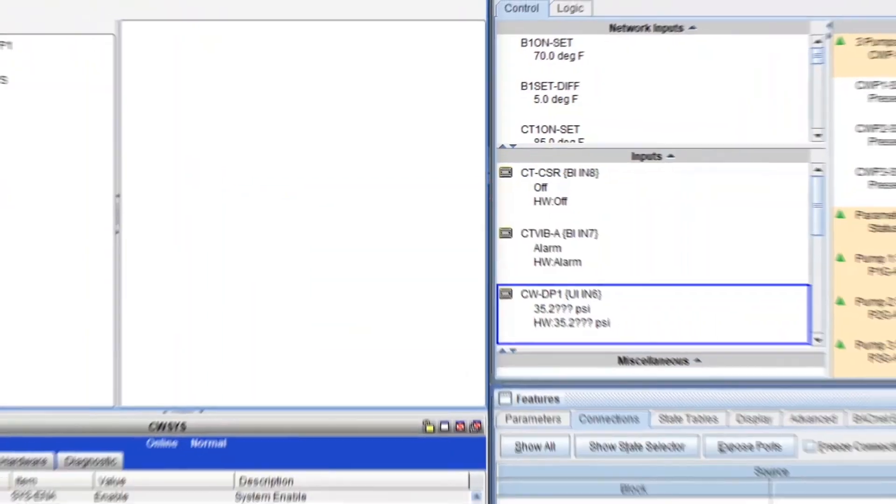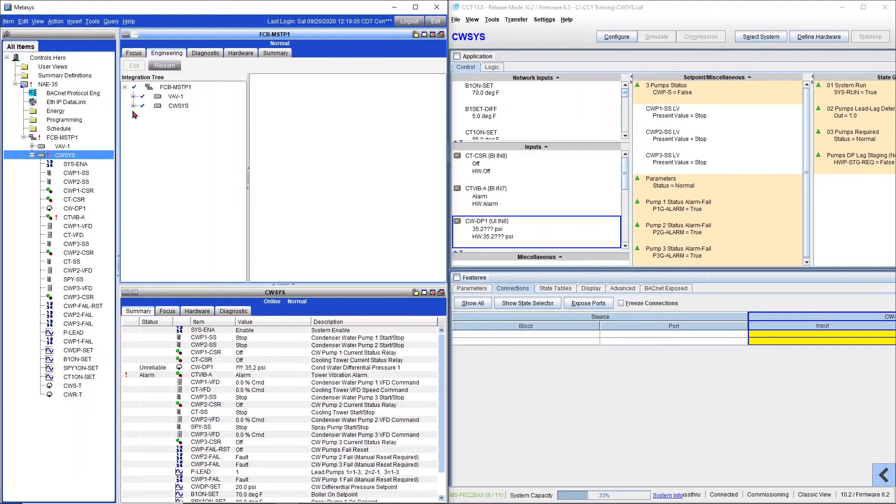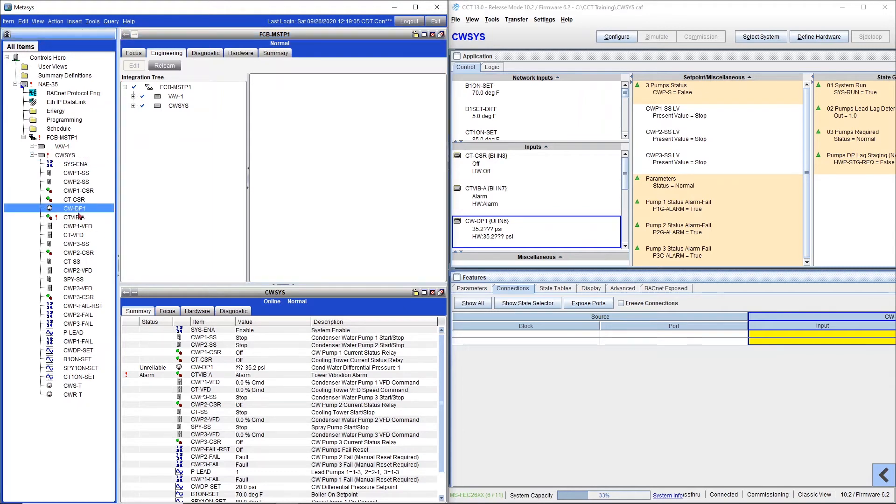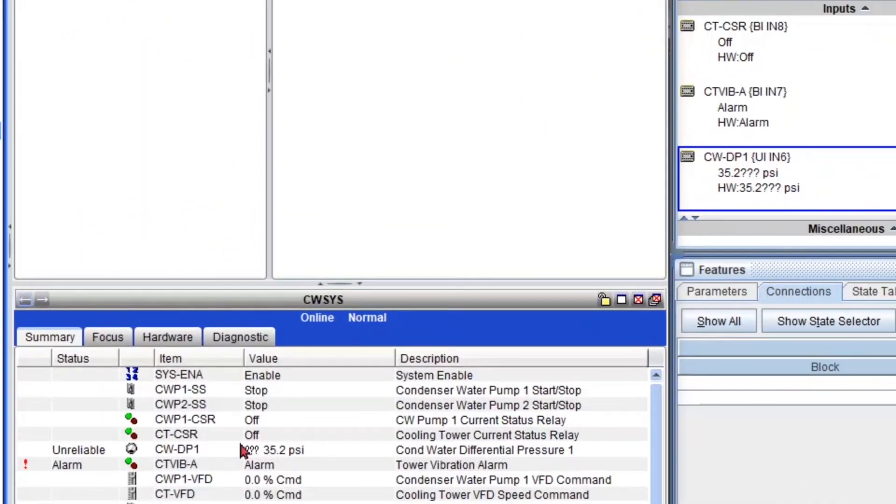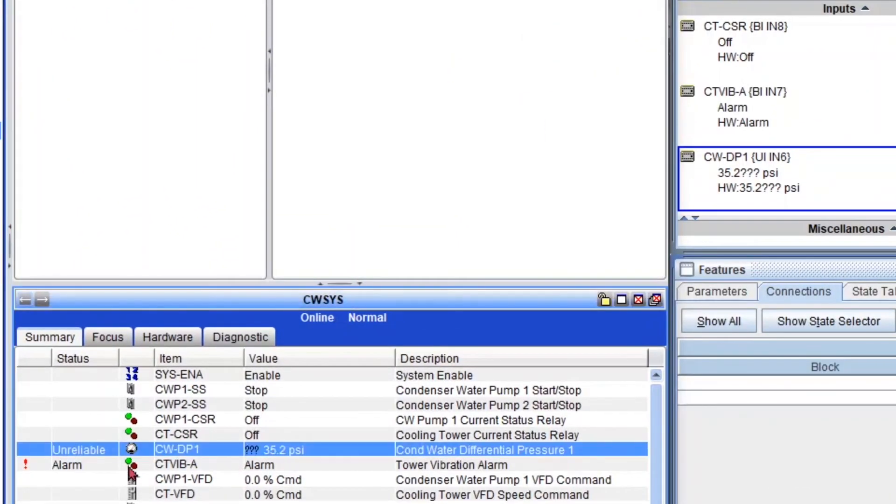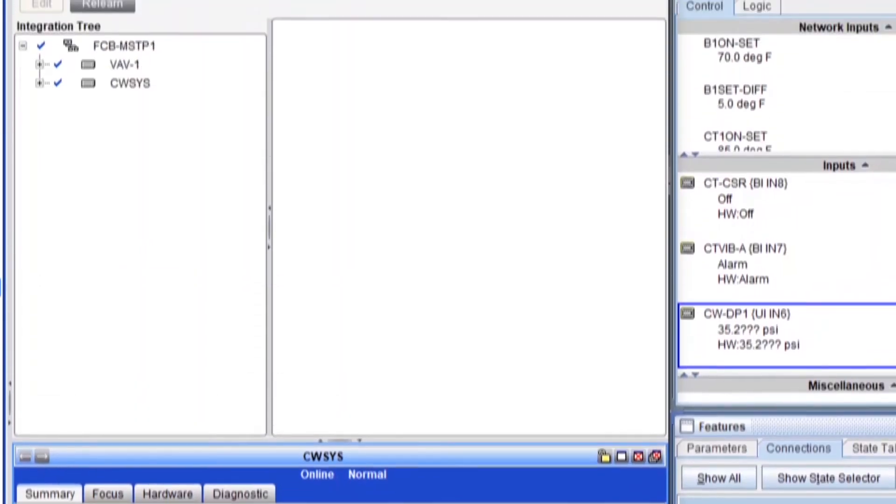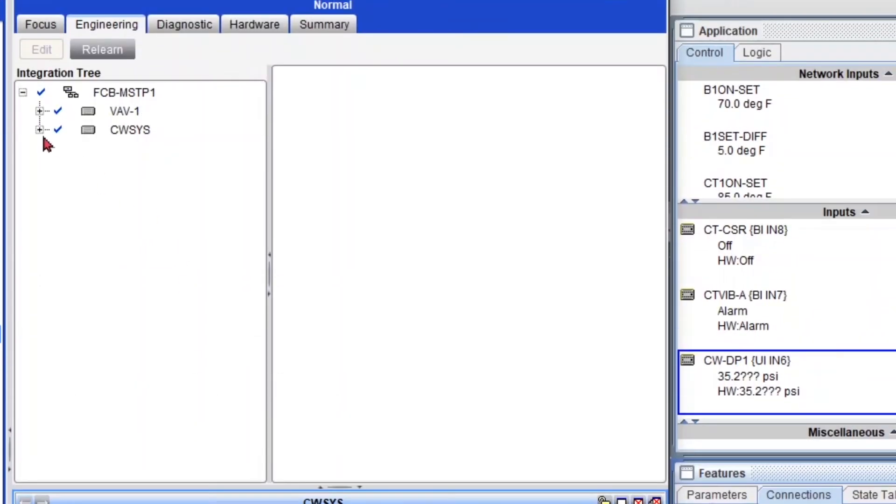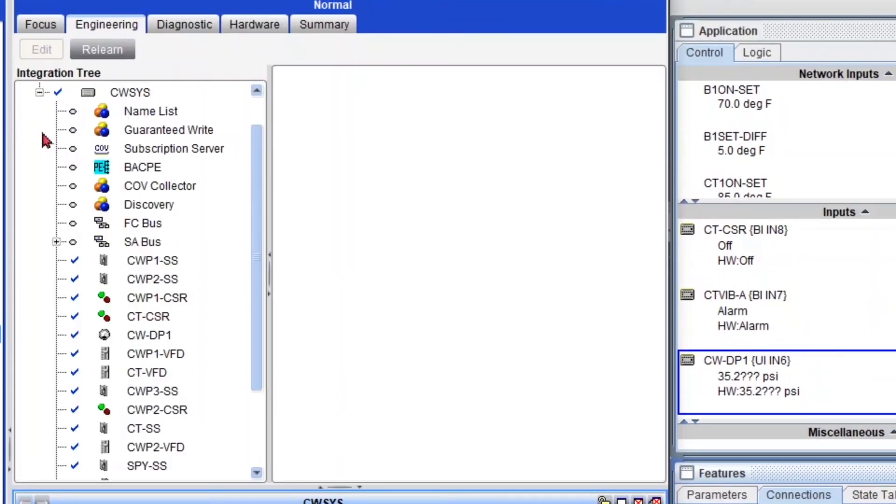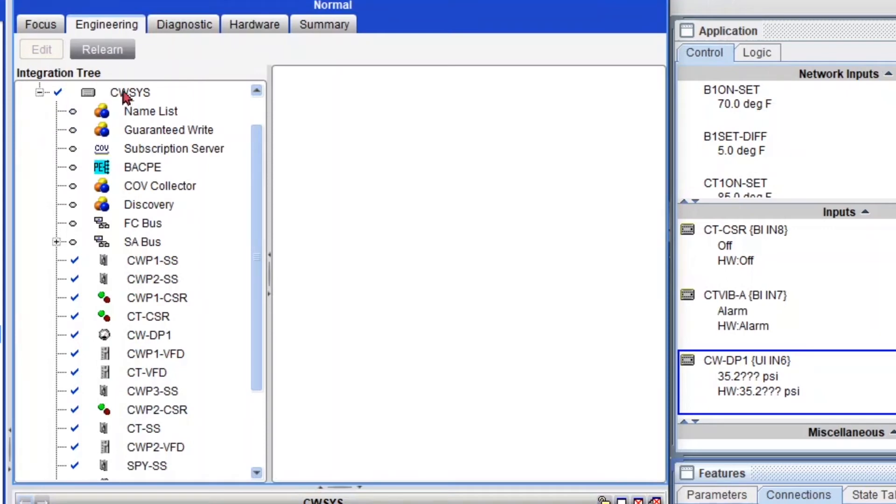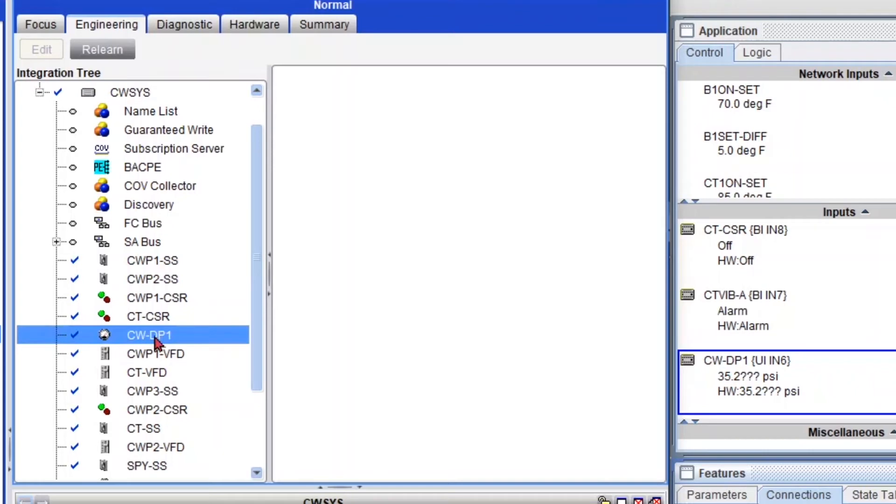Okay, now let's change the parameters of an analog input. A differential pressure sensor. So we have our condenser water system here. So here's our sensor. And it is unreliable and it has a couple of issues. So I'm going to show you. So let's expand my condenser water system under my engineering tab. And let's look for that sensor, which is right here.